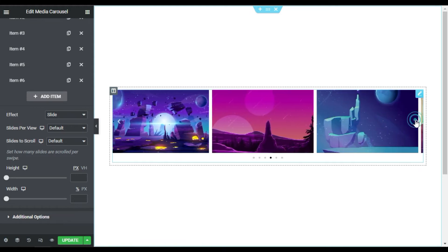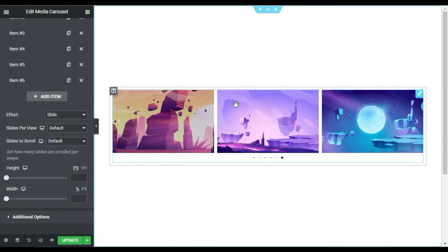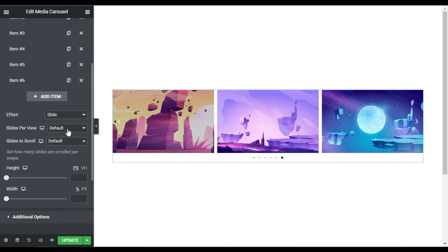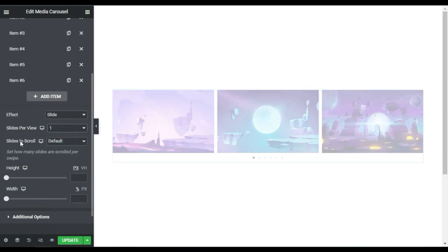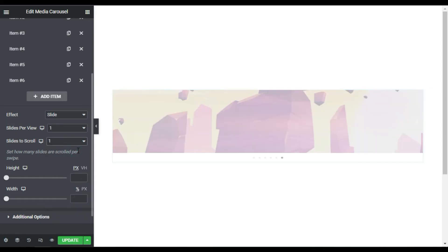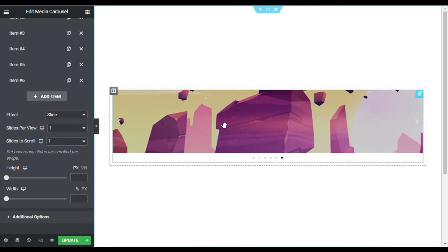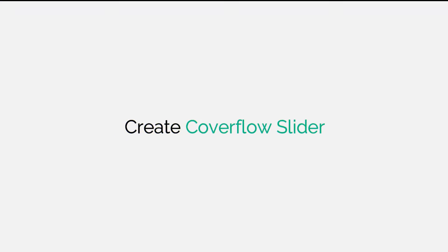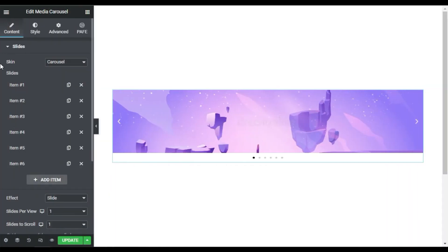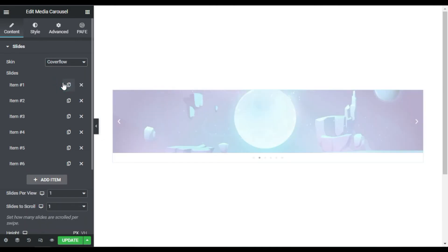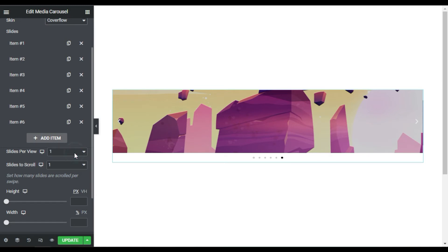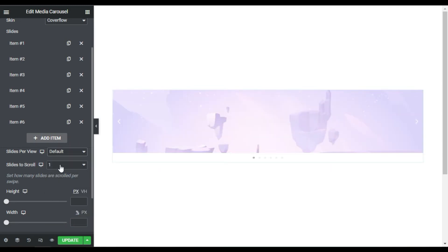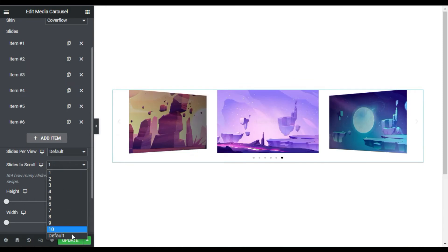Now by default this is the default preview. Here you have Slides Per View — I will make it one. Also Slide to Scroll — I will make it one. You can see the images are cropped, but before changing image height or width I will change its skin. Here I have this Cover Flow skin — I will select this one. Then I'll set Slides Per View and Slide to Scroll back to default.